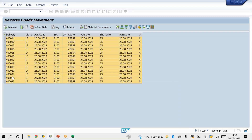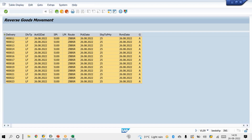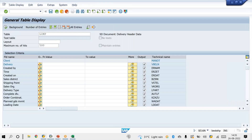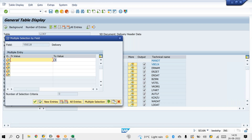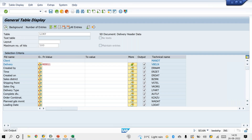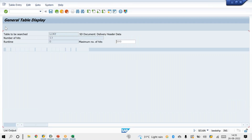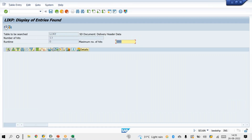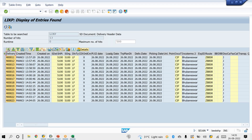Reverse PGI has been done. Before deleting the list of deliveries, go to SE16N and check the LIKP table to verify whether these deliveries exist in the database table. Before deletion, we can confirm they are present. Now go to VKM4 — this is the transaction code to release deliveries which are blocked for credit.